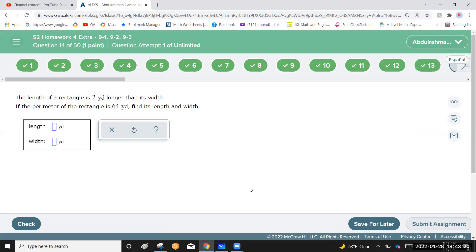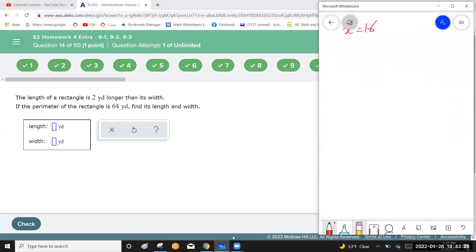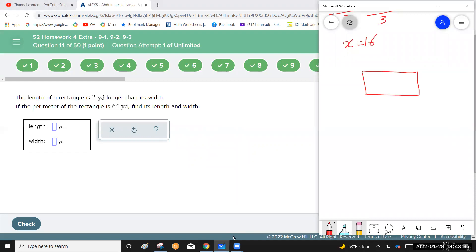The length of a rectangle is two yards longer than its width. The perimeter is 64 yards. Draw a rough rectangle: label the width as w and the length as w plus 2, since opposite sides are equal.